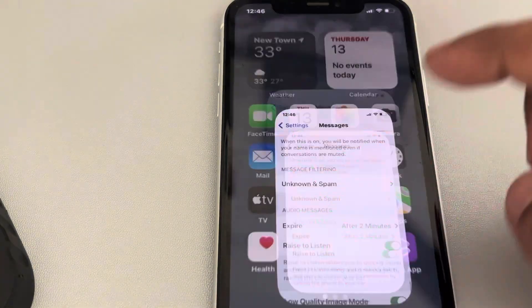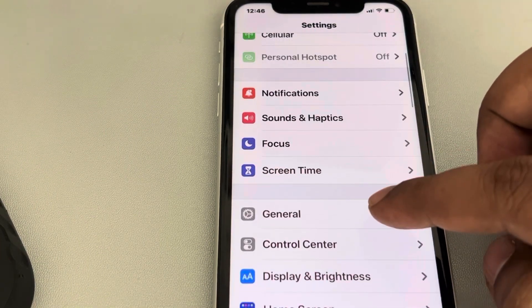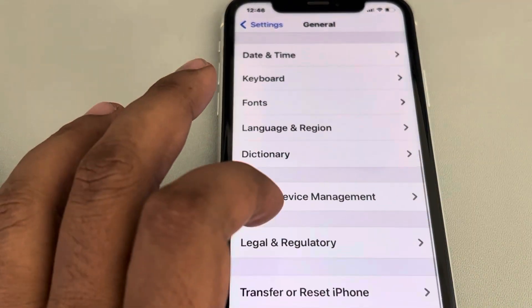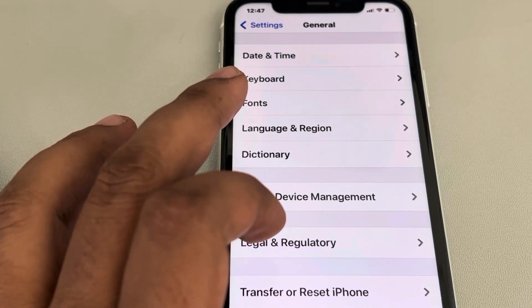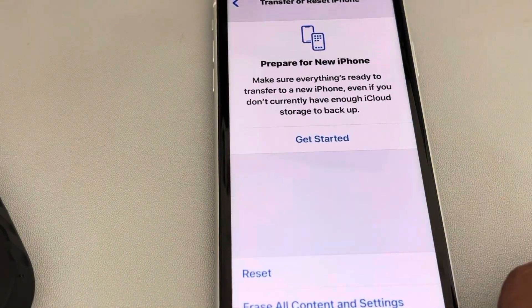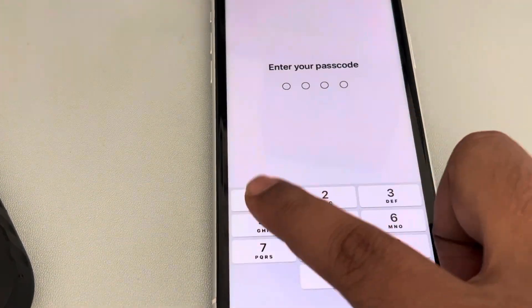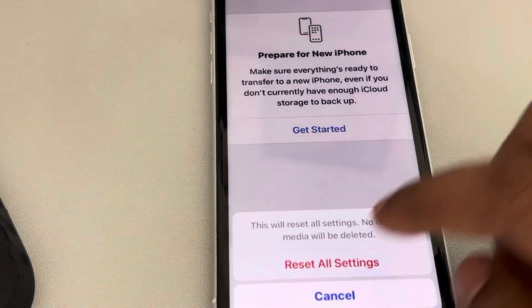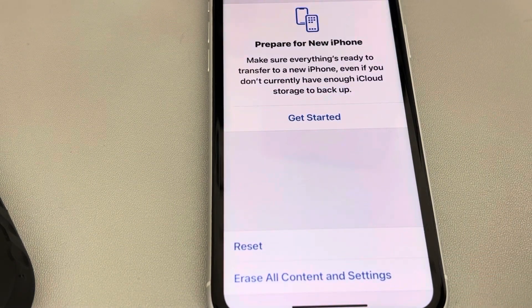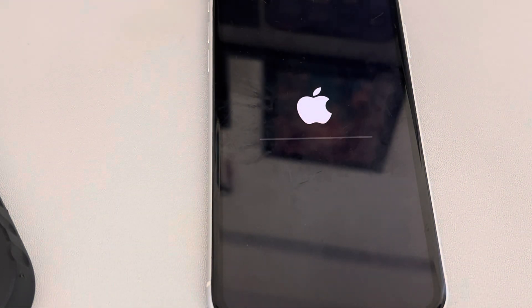The second fix: open Settings, go to General, scroll down to the bottom, and tap on Transfer or Reset iPhone. Then tap on Reset and finally tap on Reset All Settings. It will take some time. Once your phone has been reset, try again and your problem will be fixed.